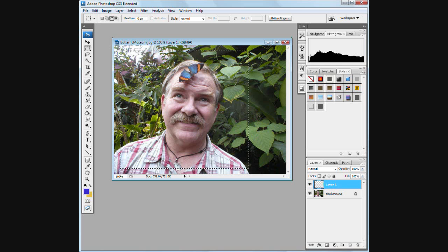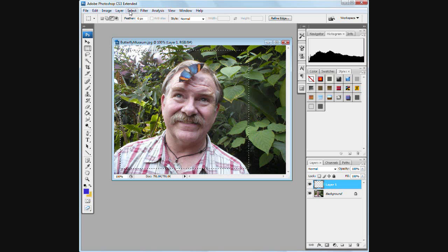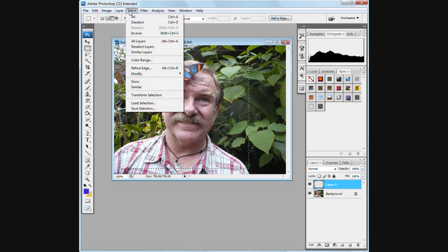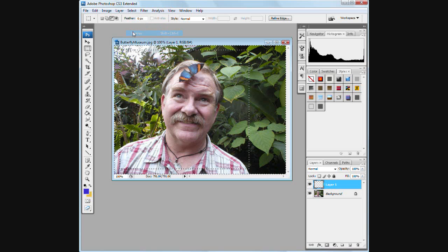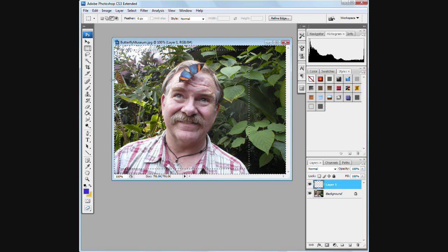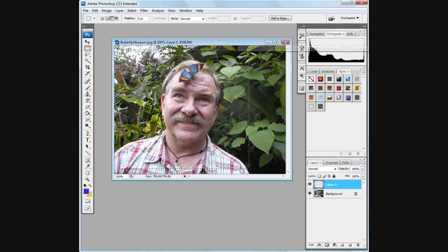Now I'm going to go up to the top and I'm going to select the inverse which is the opposite. Now you can see the lines are around the outside.